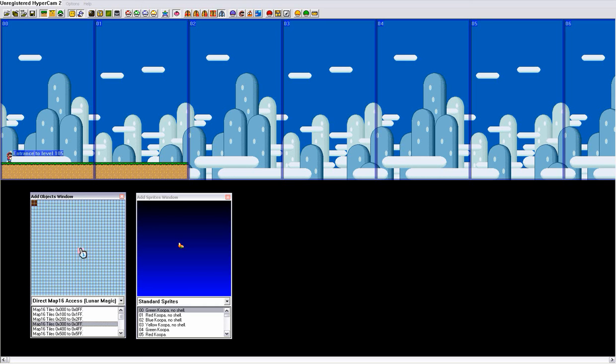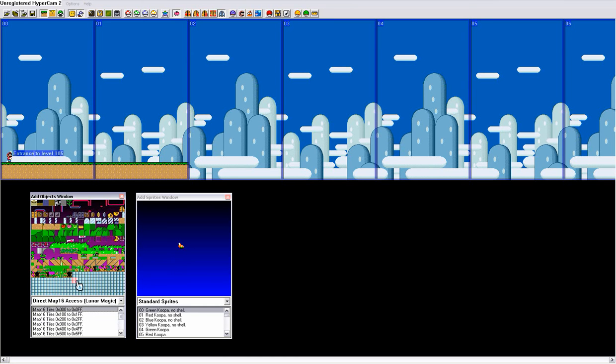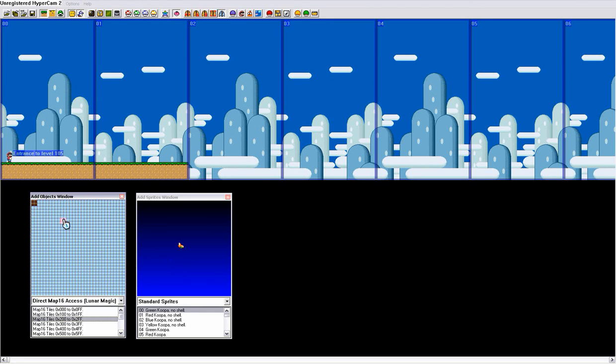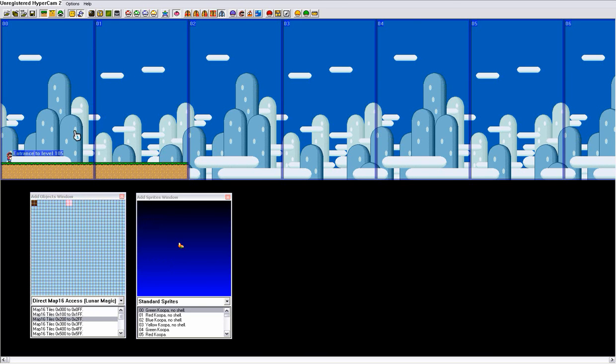These are your free spaces for extra tiles. Don't mess with these, because you can mess up graphics in other levels. So, go down to here, and this is all your free space. You can select one, but they're all just grey cement blocks right now. They look different.